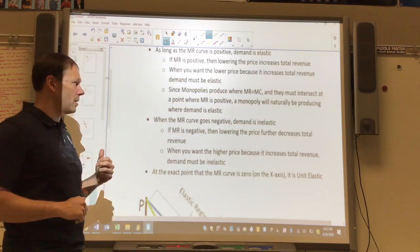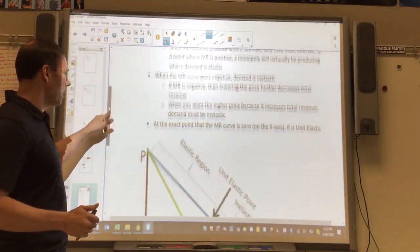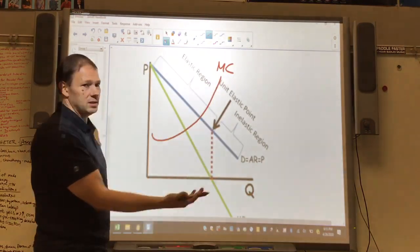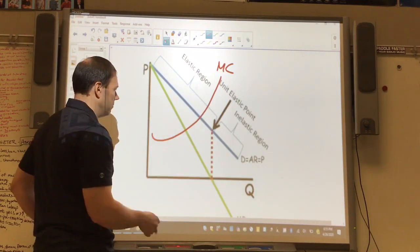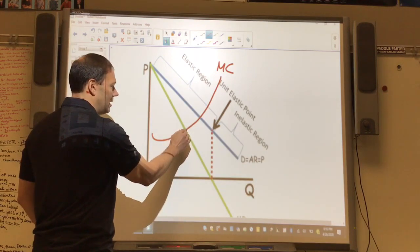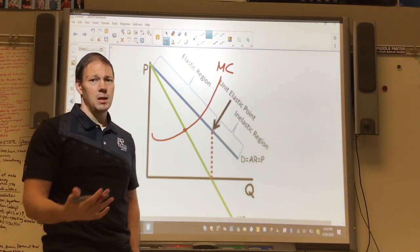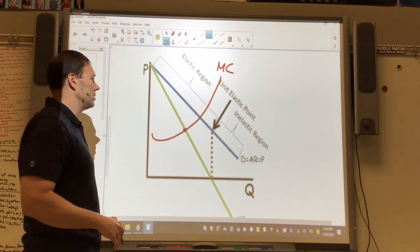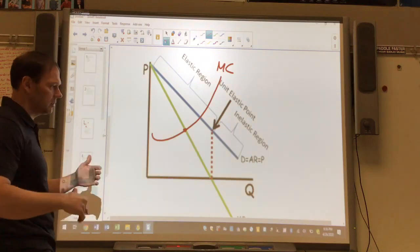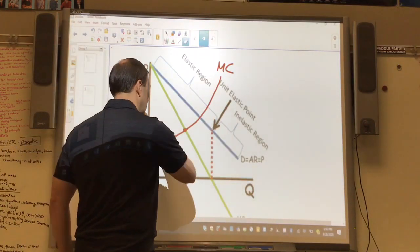Since monopolies produce where MR equals MC, and MC is typically positive, MC has to intersect MR at some point while MR is still positive. So typically, in a profit-maximizing unregulated situation, the monopoly's demand is elastic in whatever region they're producing at. There can be scenarios where they produce beyond that point and demand is inelastic, but typically wherever they're producing it will be elastic in that range.